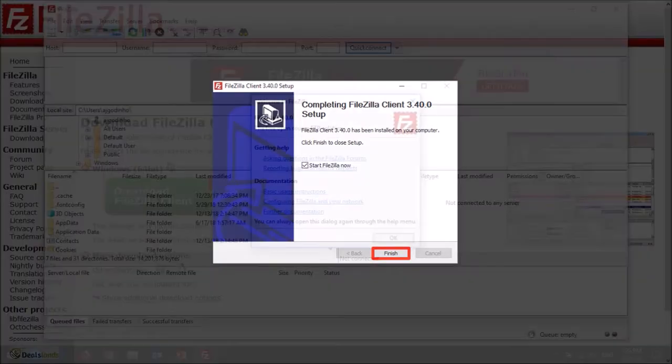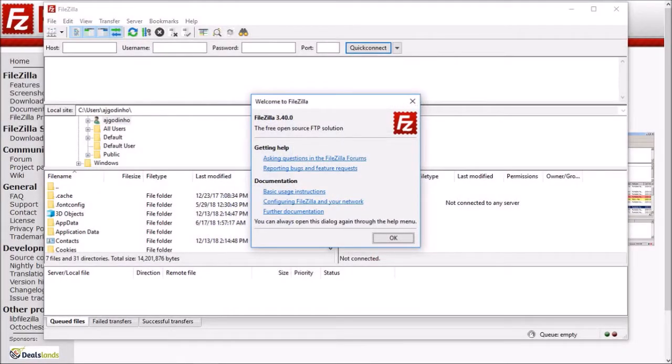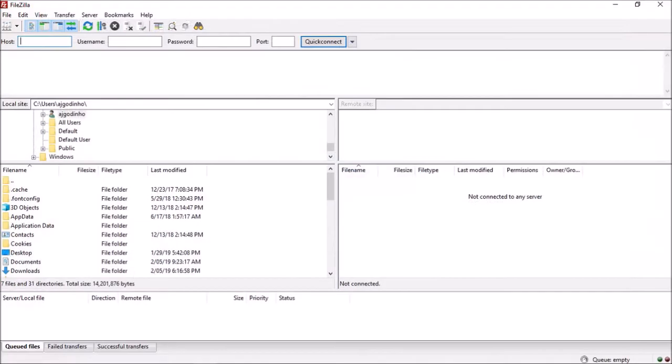You'll see a welcome message with a few links to help articles. Click OK to close it. And this is what the FileZilla FTP client user interface looks like.